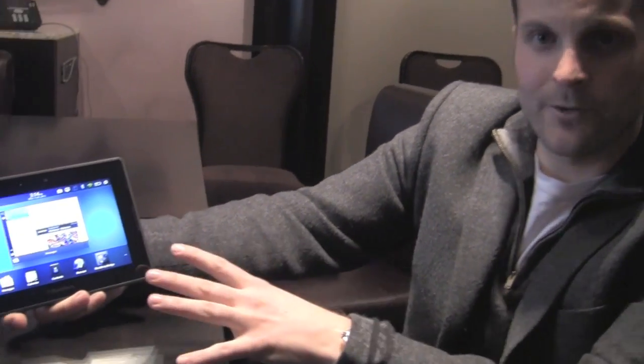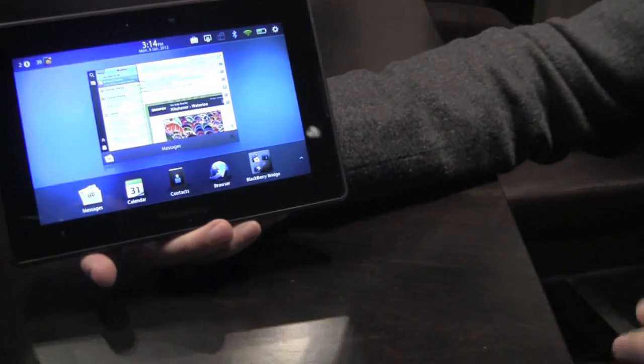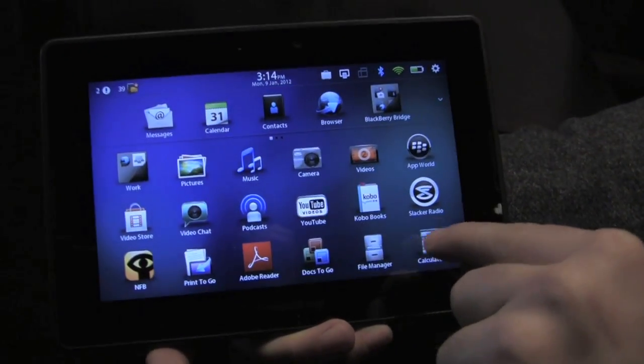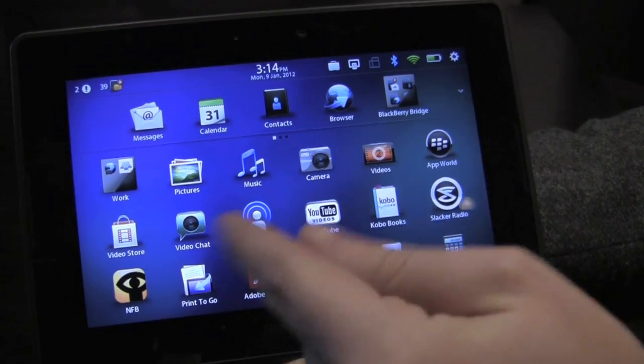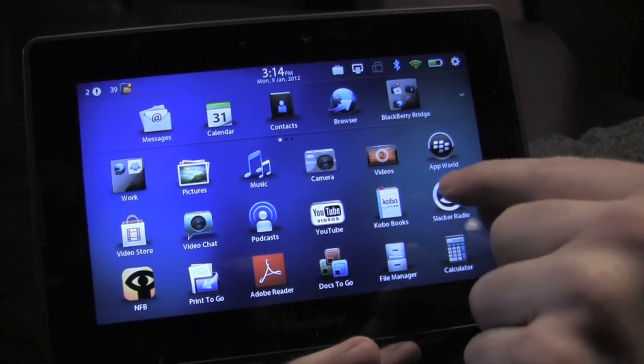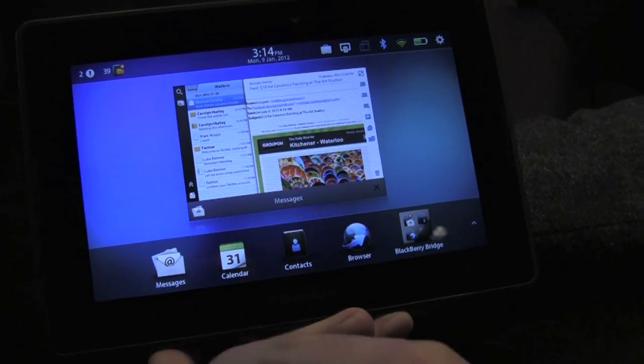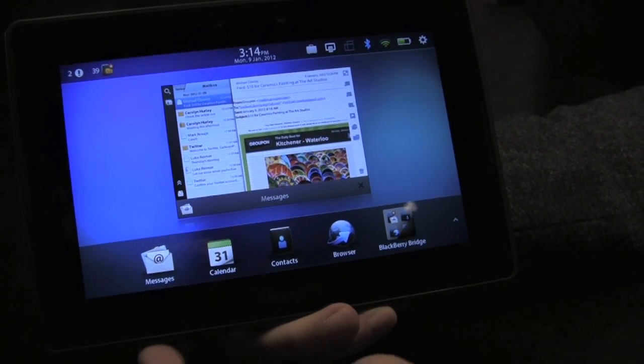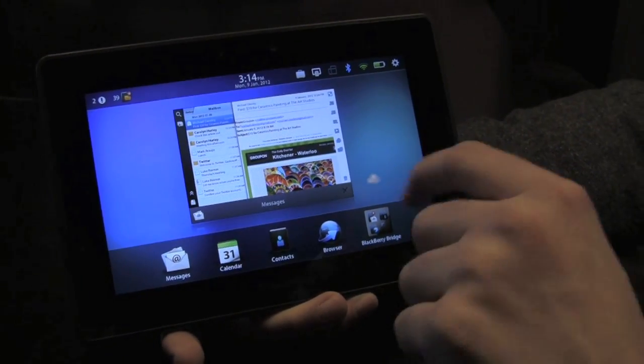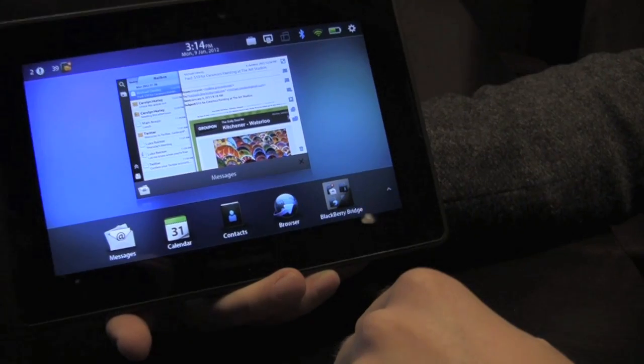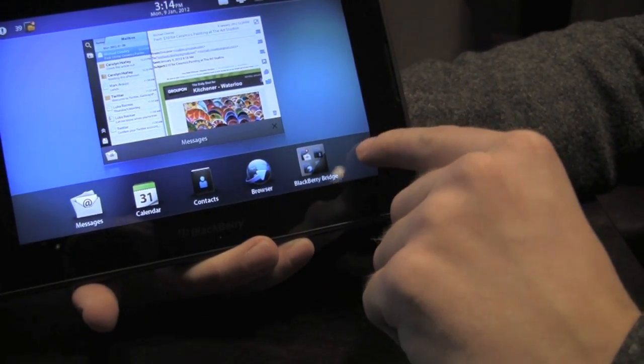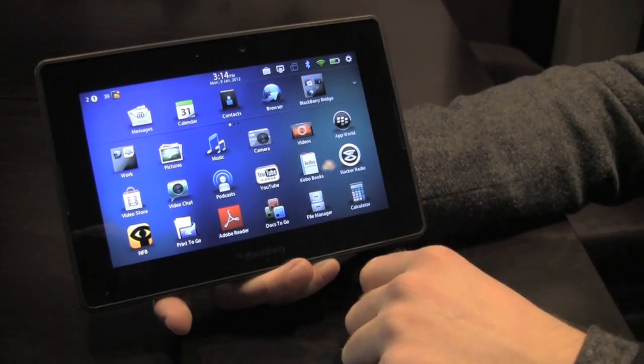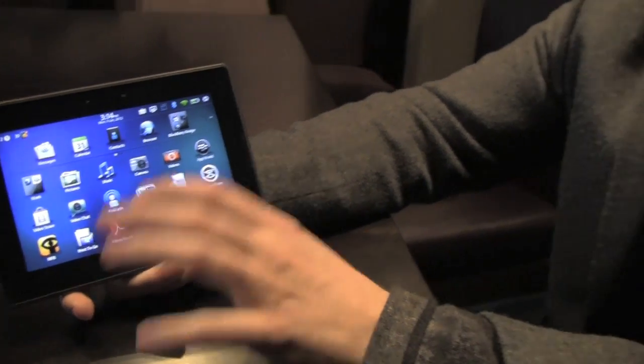Let me just dive right in. The first thing you'll notice is this app dock. This allows you to take your most used applications and park them on a dock. I've got built-in calendar, email, contacts, the browser because I use it all the time, and the BlackBerry Bridge folder in there too.